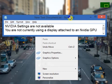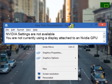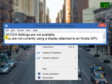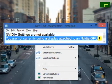And when you try to open the control panel of Nvidia, you will get this notice: Nvidia settings are not available.